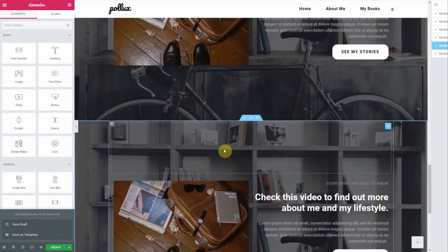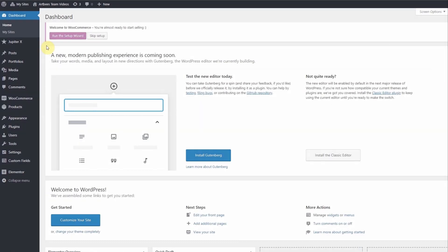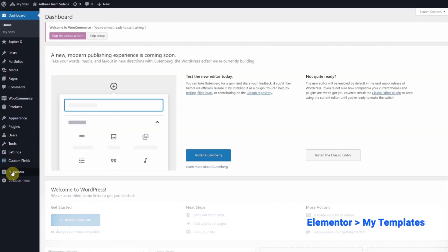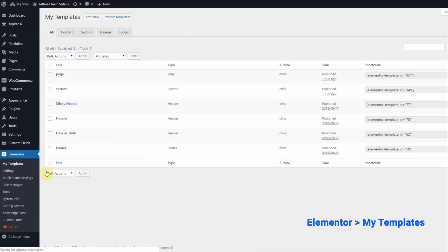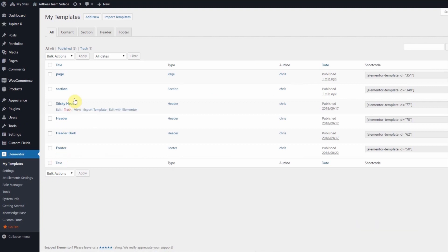Now let's say you want to export a template to reuse it on another website. You'll need to go to the WordPress dashboard under Elementor My Templates. Hover over the template you want to export and click on Export Template.